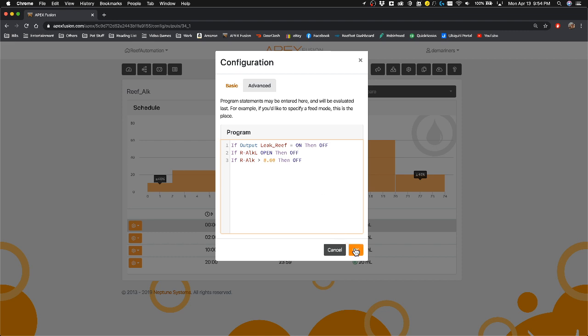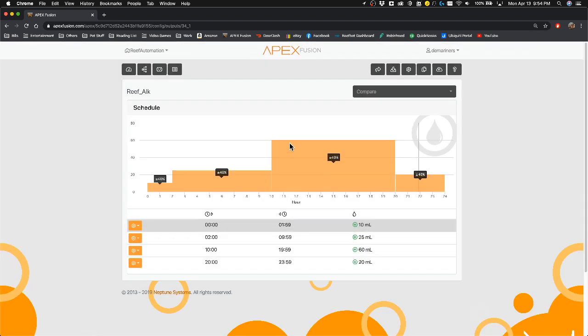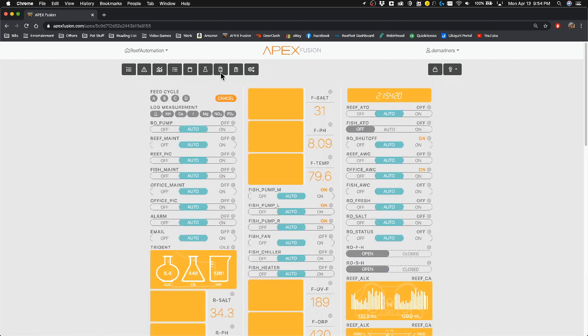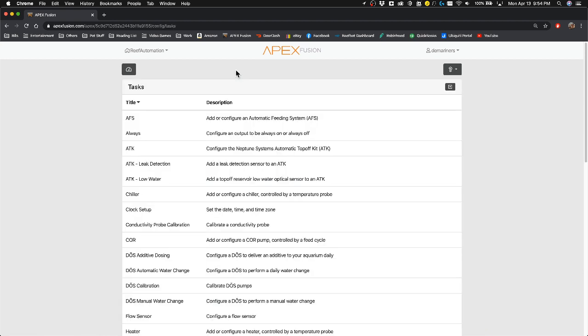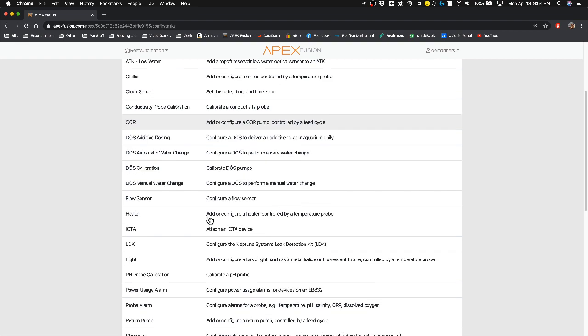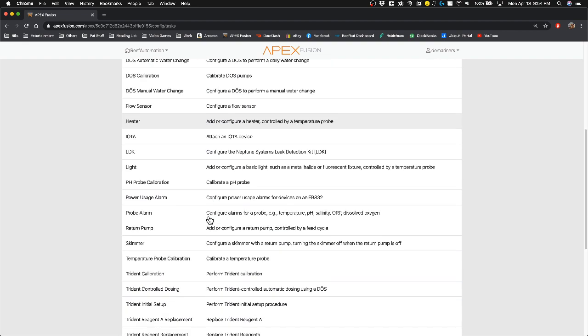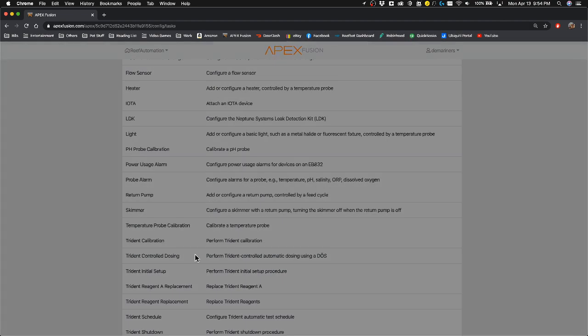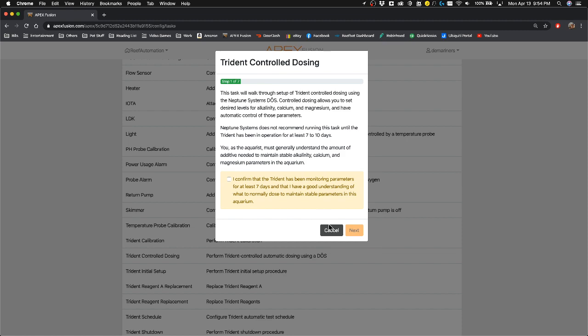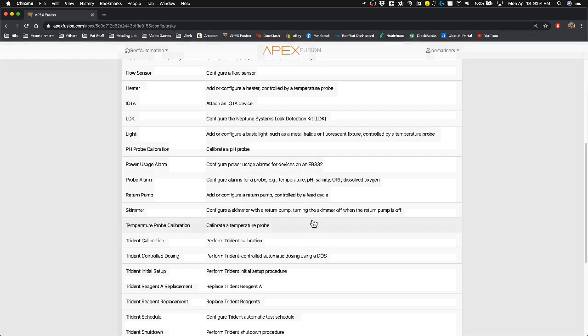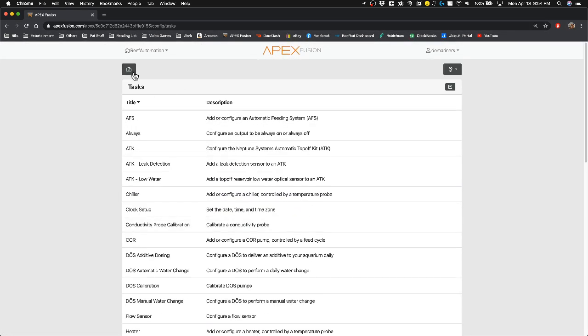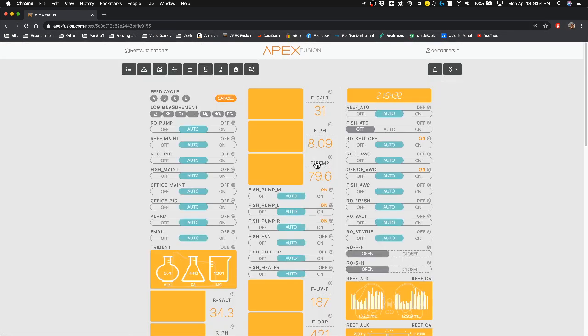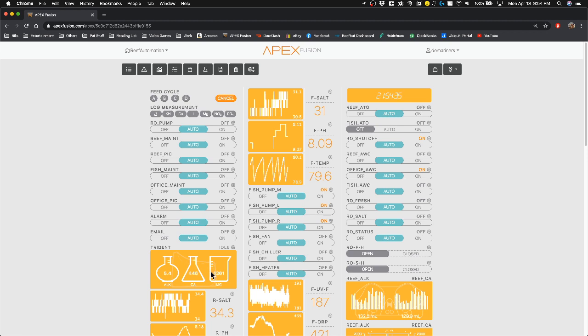So that's basically how you do trident control dosing. This is how you do it the manual way. You can always go up to the tasks here if you want to have Neptune do it for you. I find it's easier to do it manually by yourself because every system is different. Every hour is different that you're going to be testing. It really just depends on how you do it.